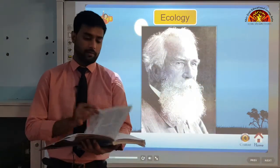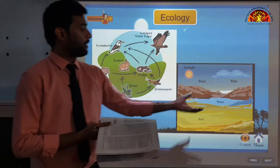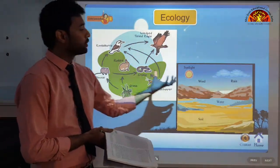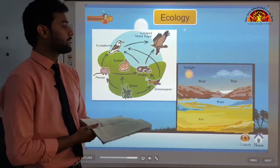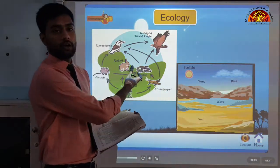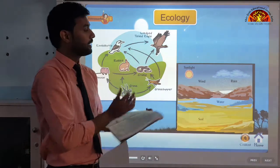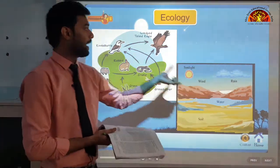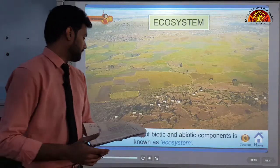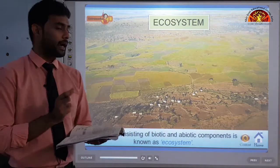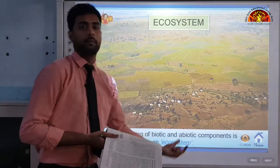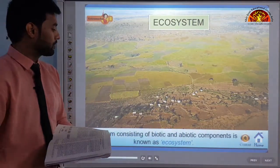Both the abiotic and biotic components must have a delicate balance between them so that they can survive and live together in an ecosystem. For example, a strong burst of sunlight would affect living things — plants will die and animals will suffer. A system consisting of biotic and abiotic components is known as an ecosystem.